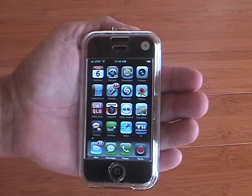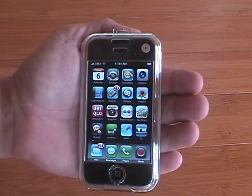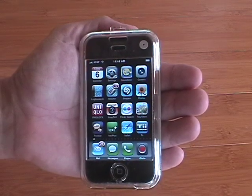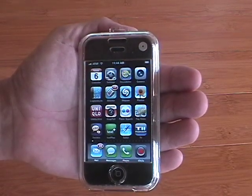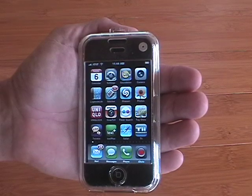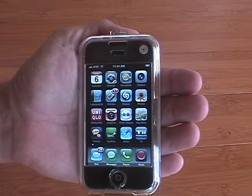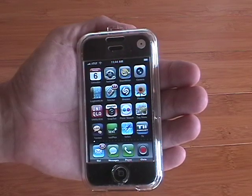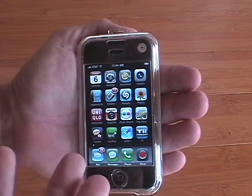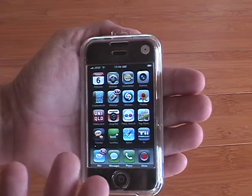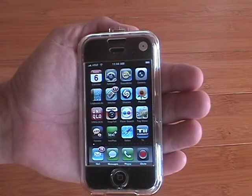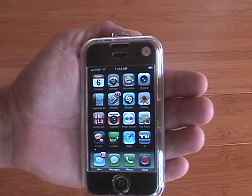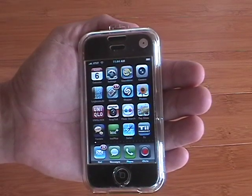Hey everybody, thanks for checking out this YouTube video. This is a visual clip to demonstrate a tip that was posted on the Today in iPhone podcast, which led to the creation of multiple pages to put applications on the iPhone. You are looking at a basic, original, 2G, 8GB iPhone and on this phone are already 19 pages for applications.